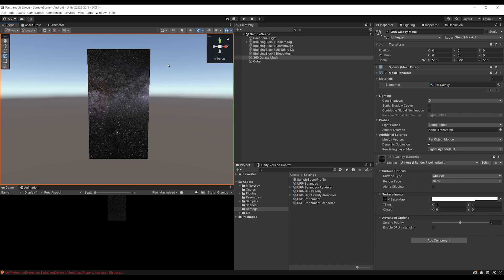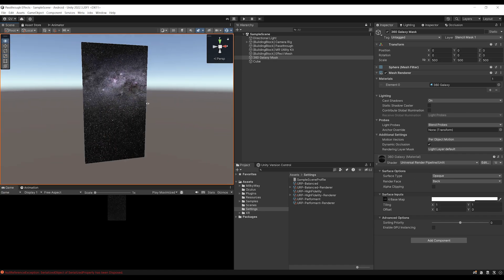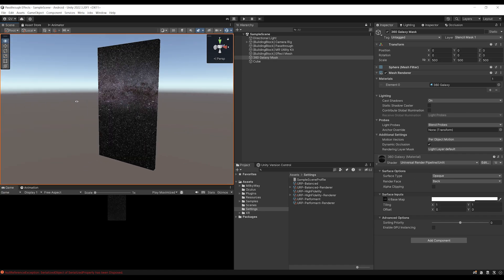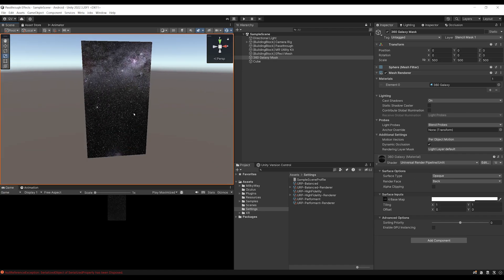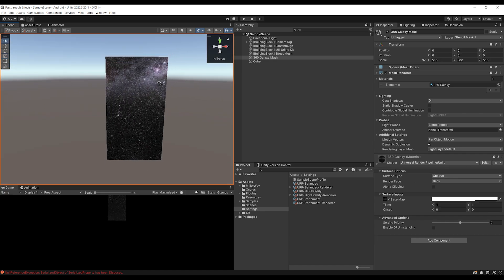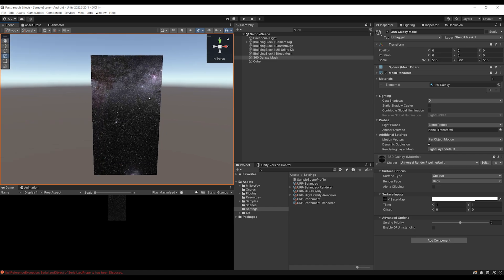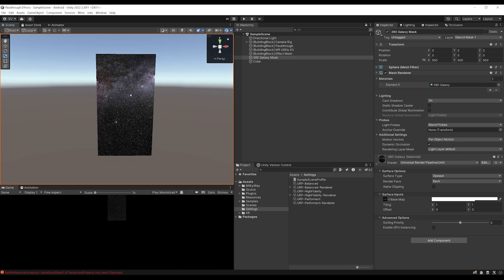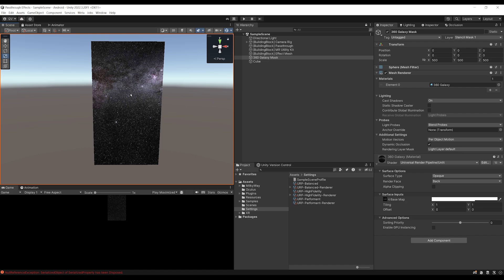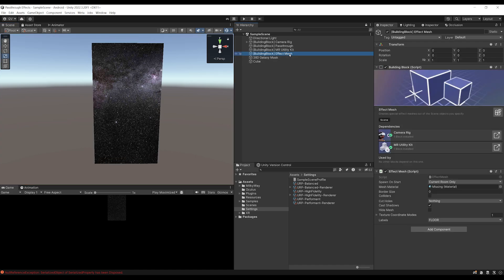Now, of course, this portal effect is cool, but what you can do is actually use it on the effect mesh. If you are using the Meta SDK, now the effect mesh use the scene model from Meta to be able to render some stuff on the different furniture and walls that you have created.